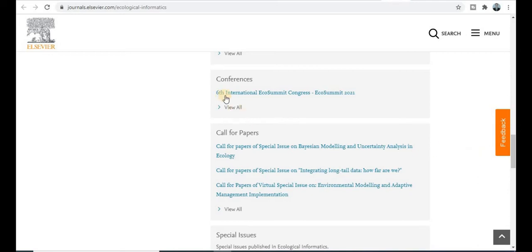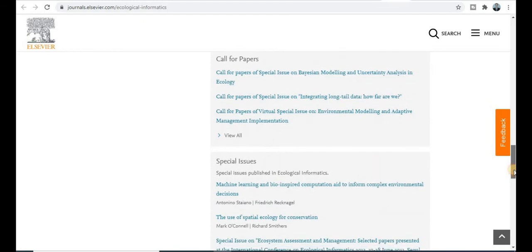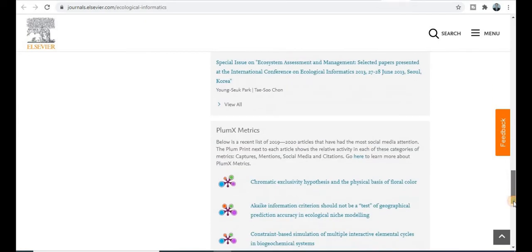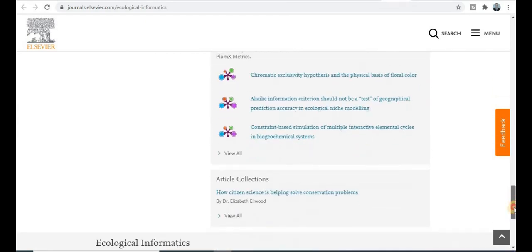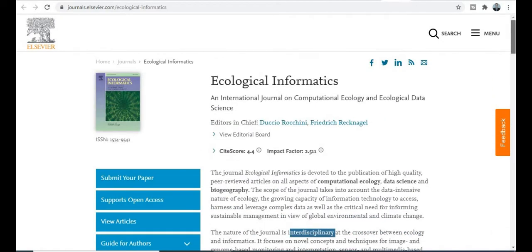There is the 6th International Conference on Ecosystem Congress — Eco-Summit 2021. These are golden opportunities to publish your research paper in Elsevier categories, Scopus-indexed journals, and SCI-indexed category conferences.